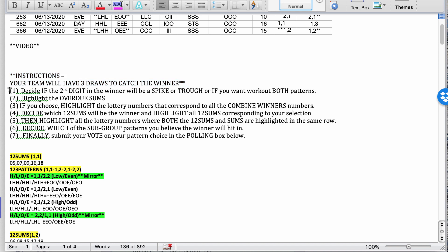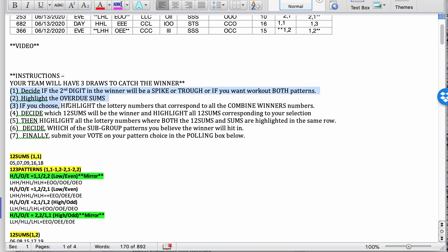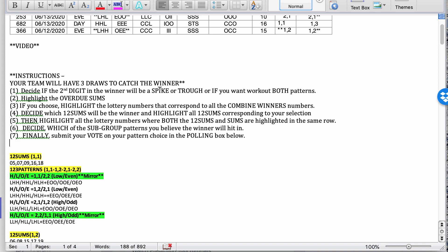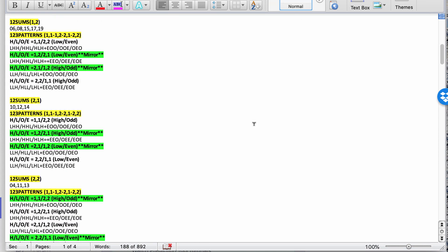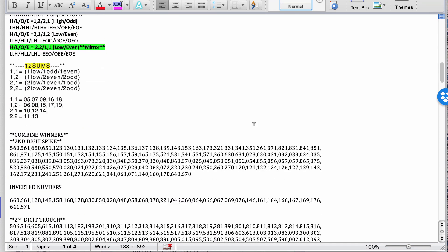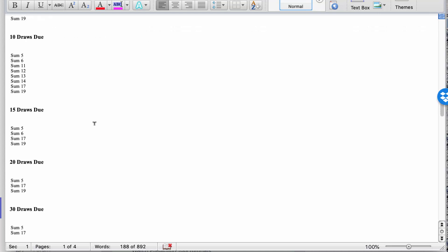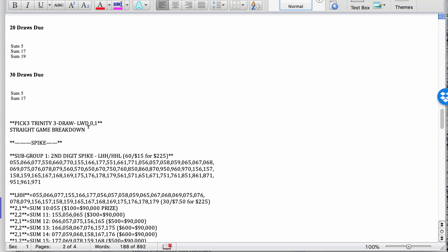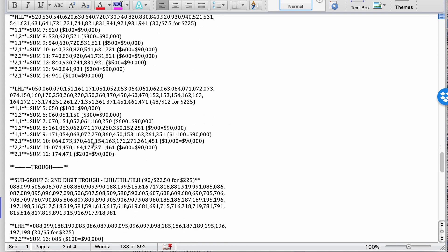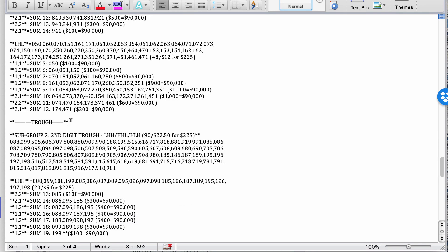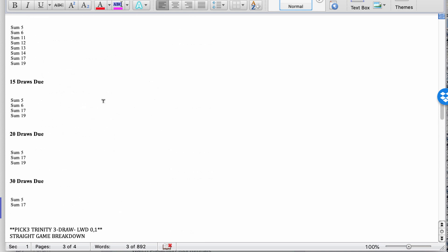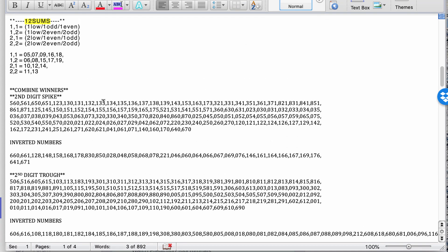Now, a lot of you senior players, you might not need this instruction to guide you because you have your own way of playing and figuring out your numbers. But the beginners, I put this here just to help you out. So number one, decide if the second digit in the winner will be a spike or trough or if you want to work out both patterns. So when I say spike or trough, down here when you see the numbers, they're divided between the second digit of spike and the second digit of trough. So that's your first step.